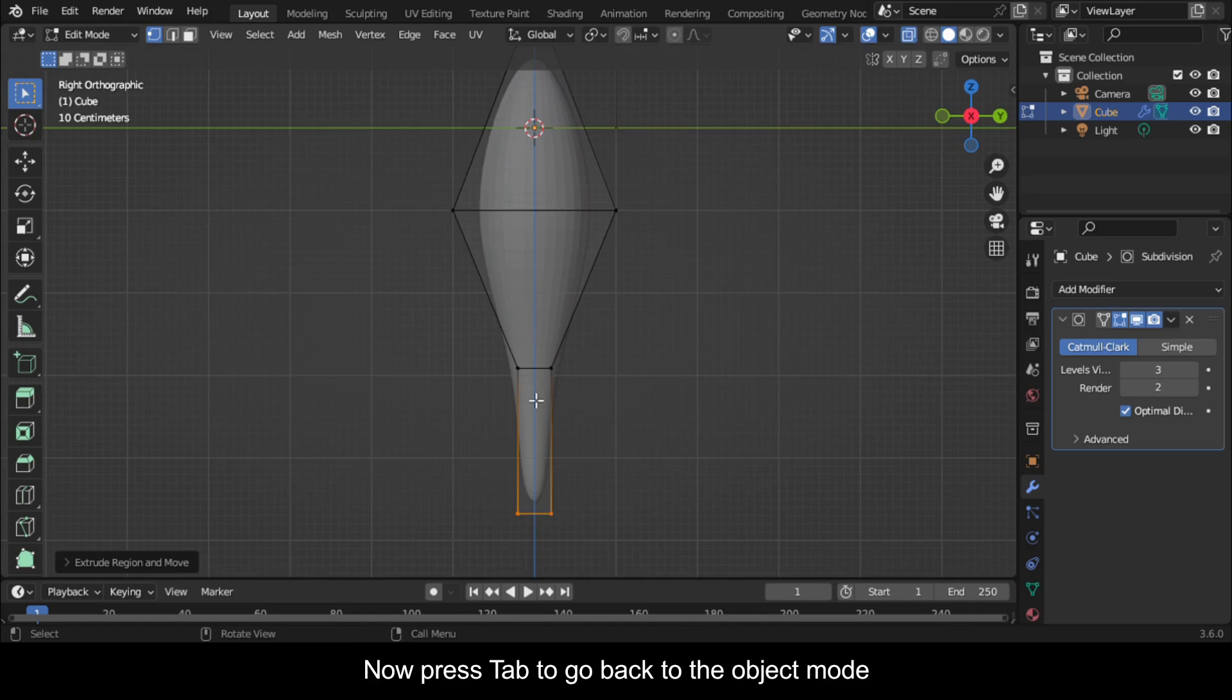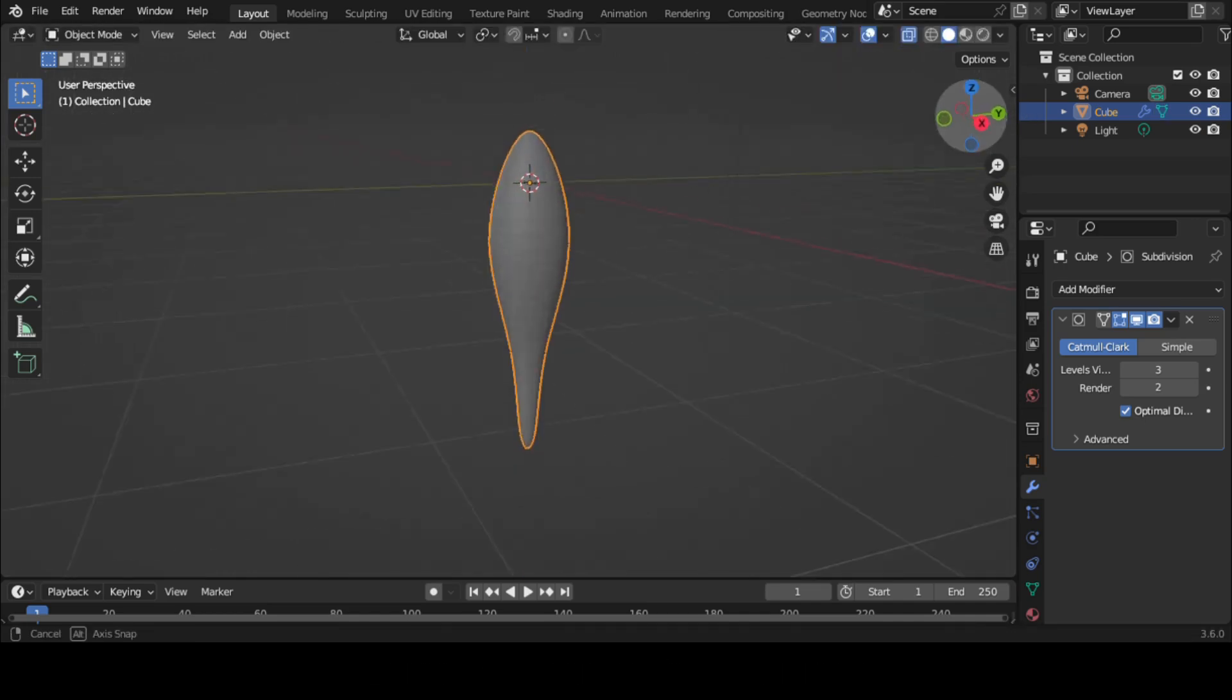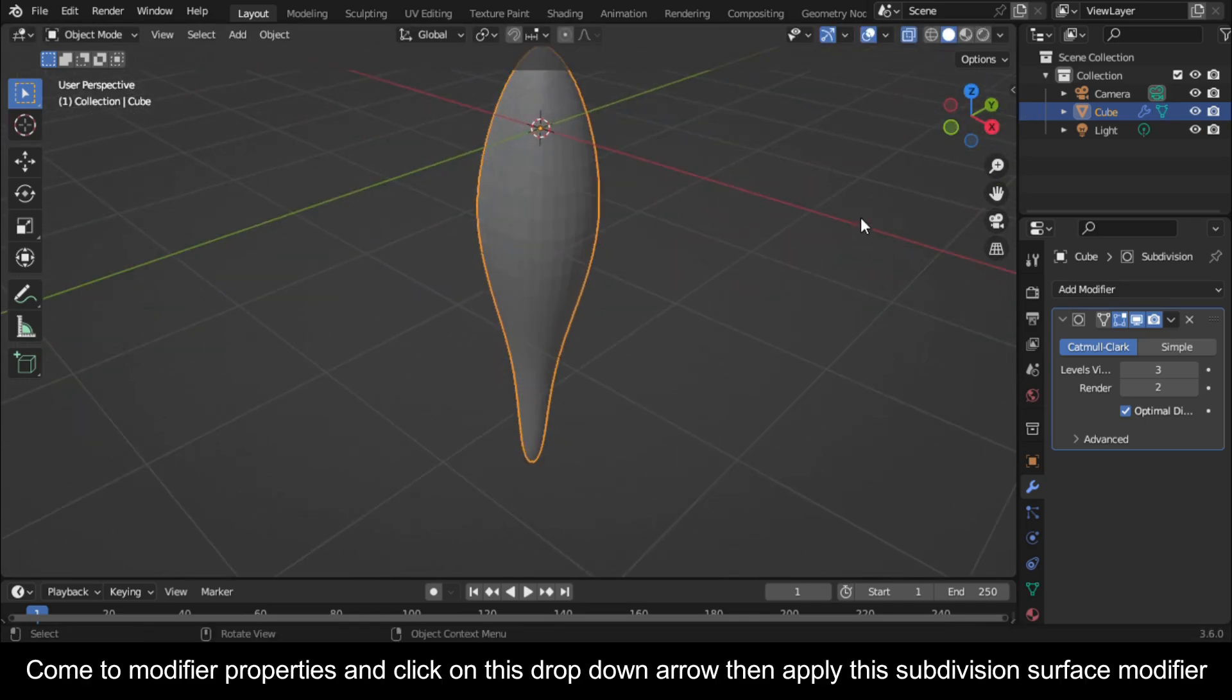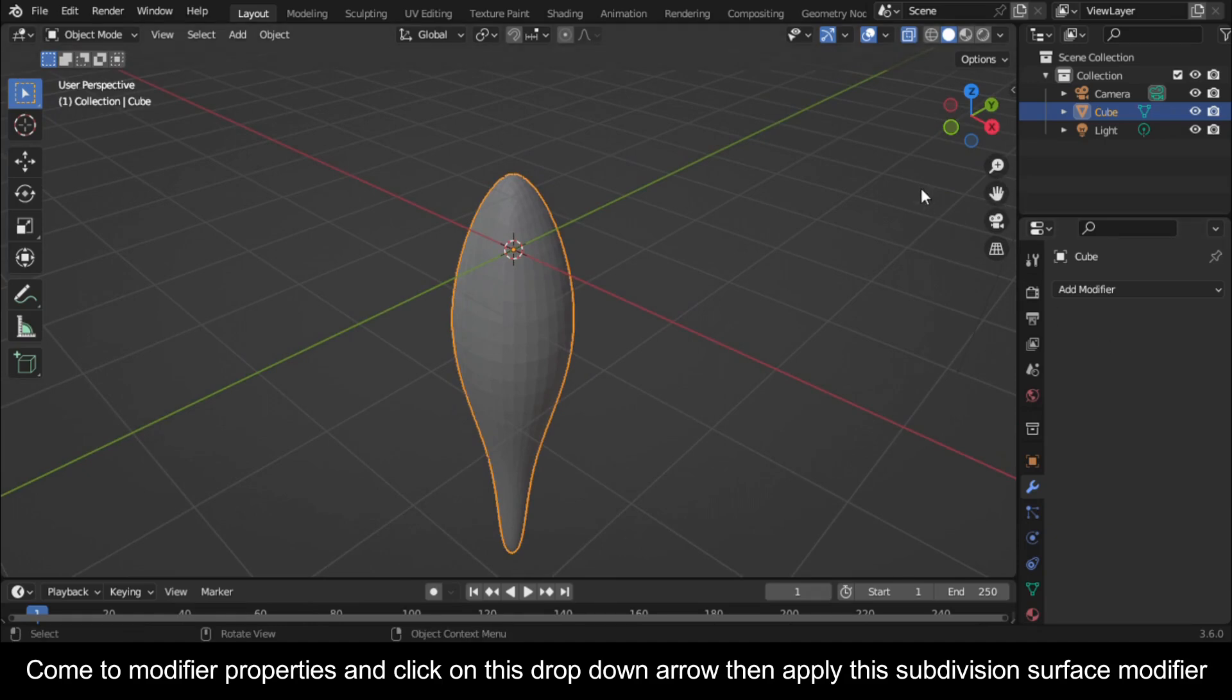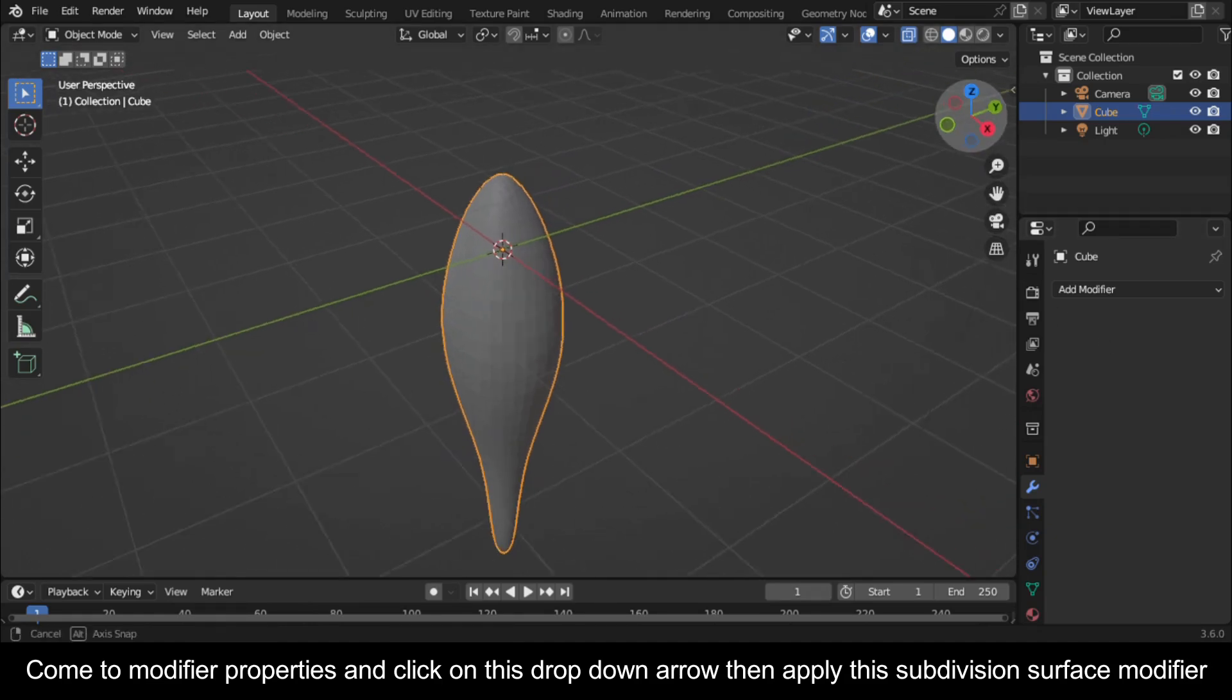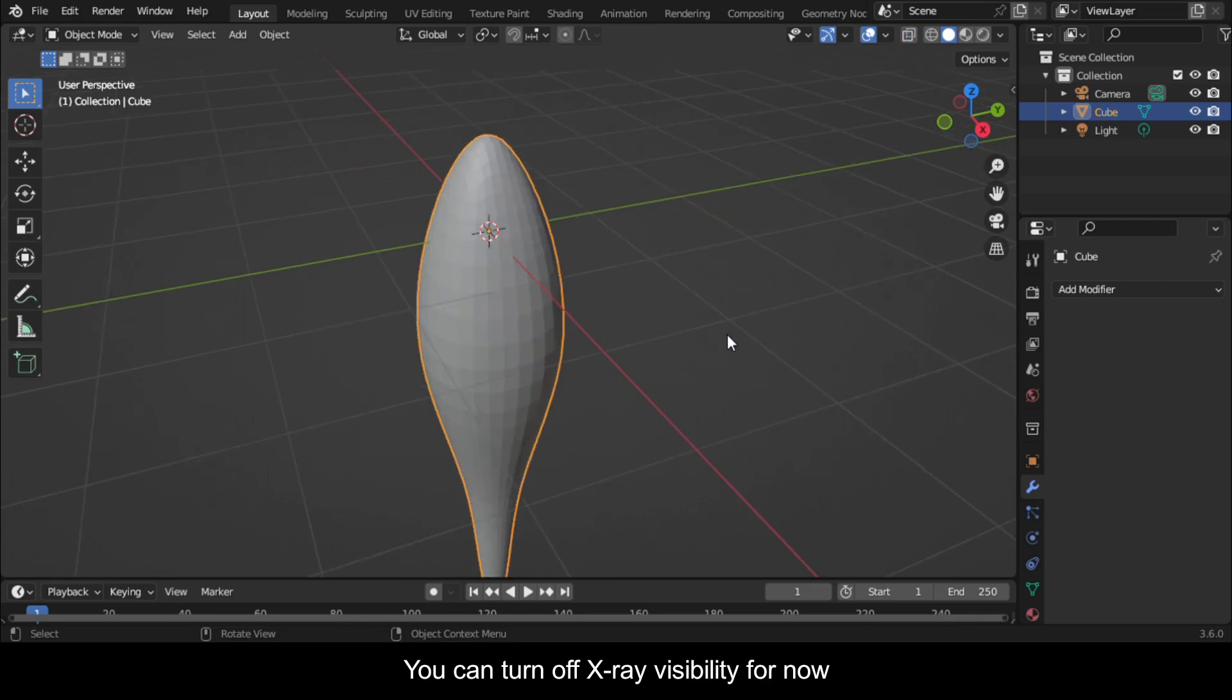Now press Tab to go back to the Object Mode. Come to Modifier Properties and click on this drop-down arrow, then apply this Subdivision Surface Modifier. You can turn off X-ray visibility for now.